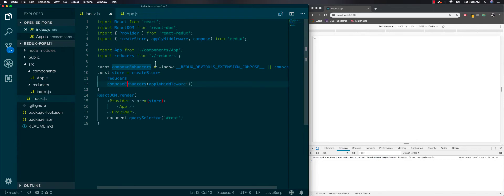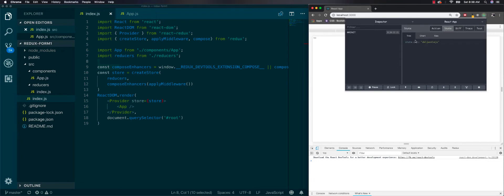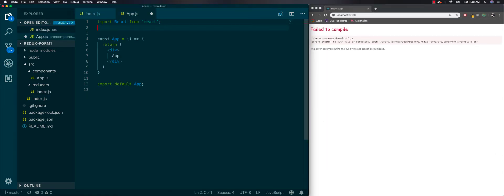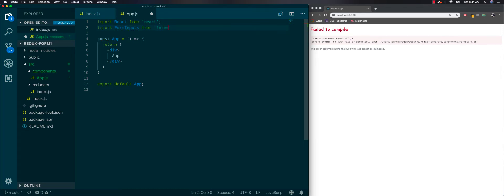That's most of our setup. We added the Redux dev tools so we can see our app state. Now let's go ahead and get into it. We're going to import another component — let's call it form inputs. So we'll name it Inputs, import from form inputs.